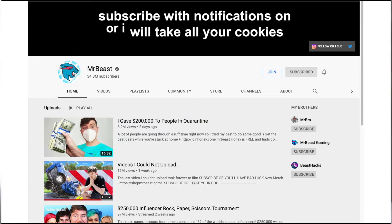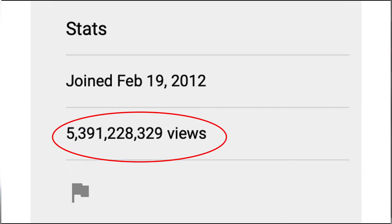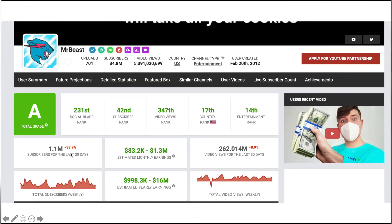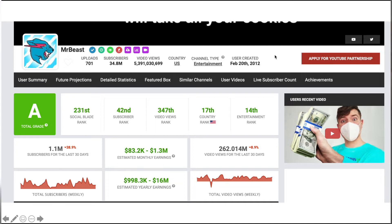Something interesting to look at now would be how much money YouTubers like MrBeast are making. He has five billion views. However, you can also look at this website, it's called socialblade.com. It's very popular for looking at how much money different people are making on platforms like YouTube.